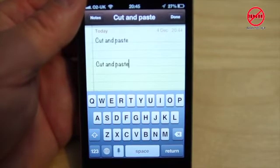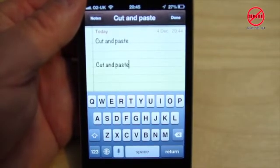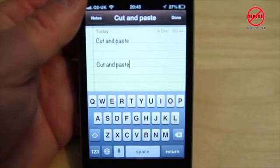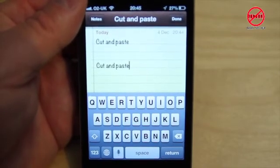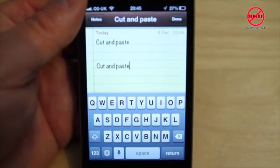So I could copy from here and paste it into an email, or vice versa. Anywhere that you can type, you can use cut, copy and paste. And it really is that simple.